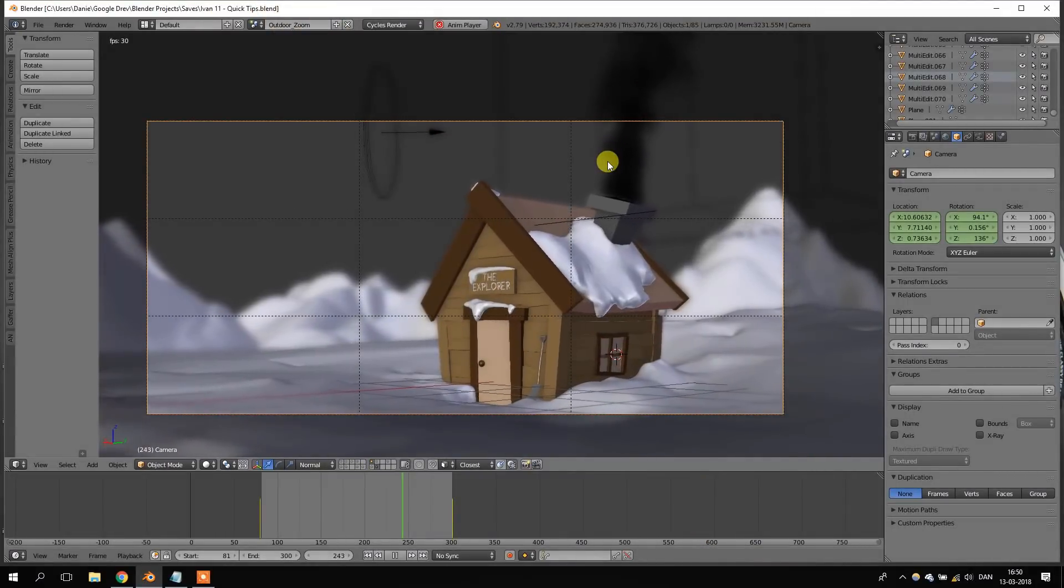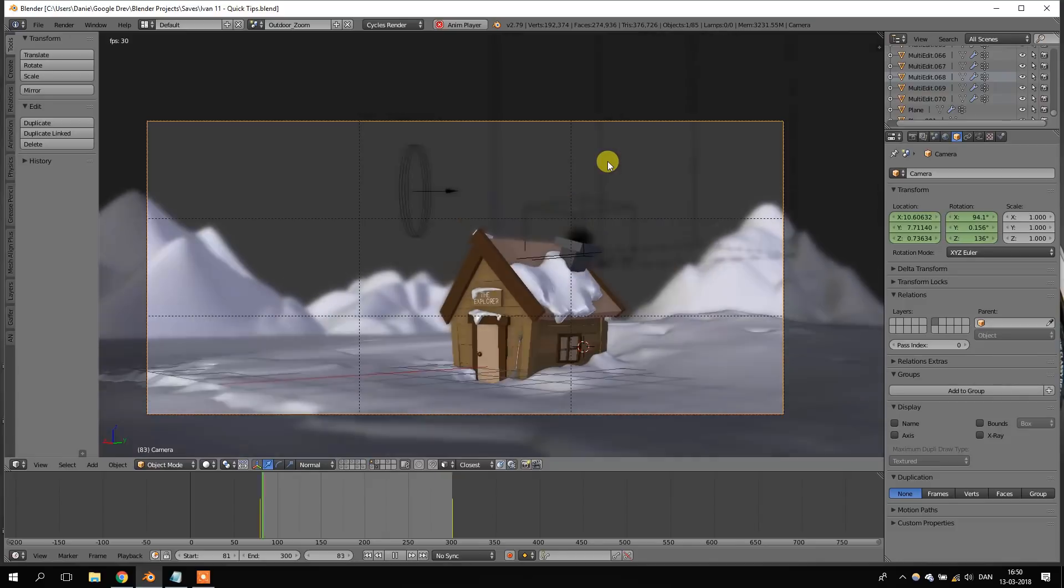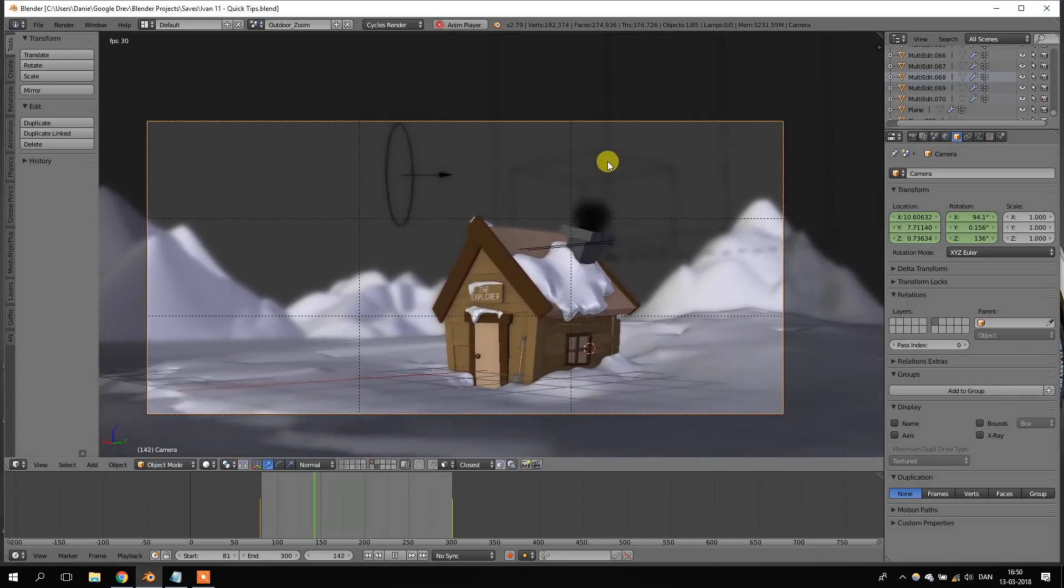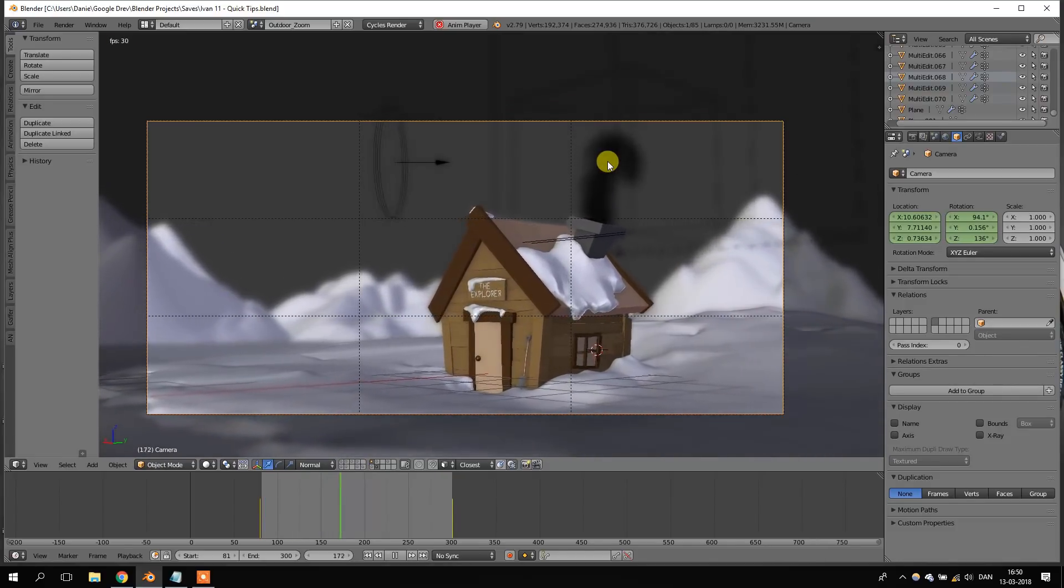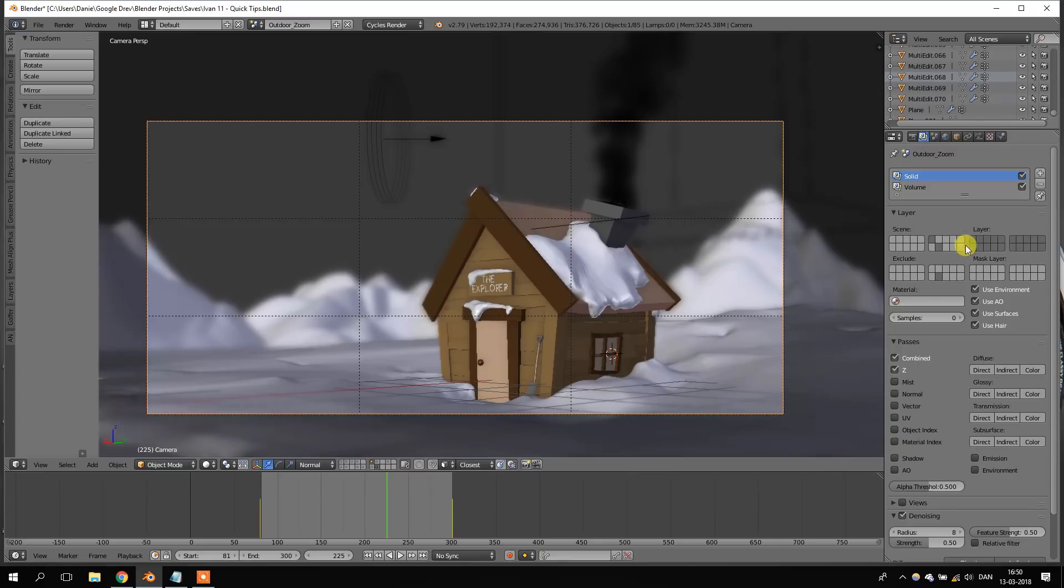Render layers are very useful if you want to separate, for instance, shadows or maybe volume from the rest of the objects for the final render. But sometimes it can be very hard to tell what the render layer actually does.